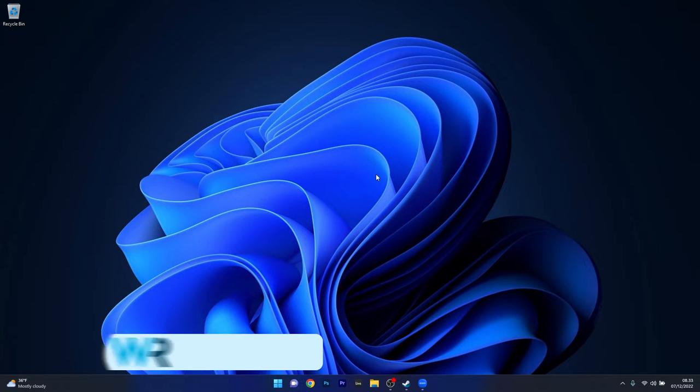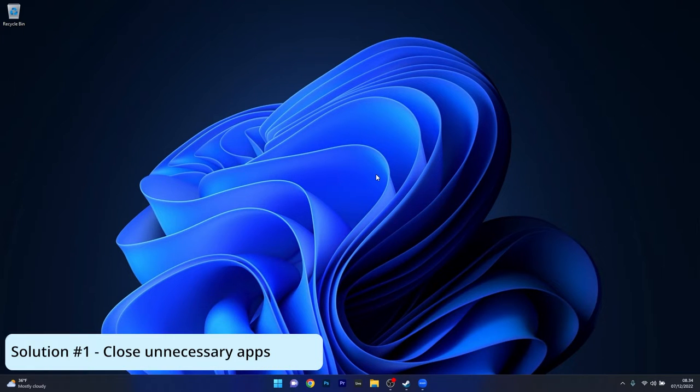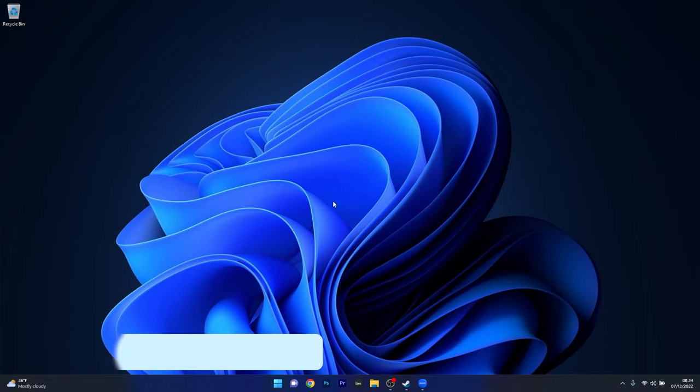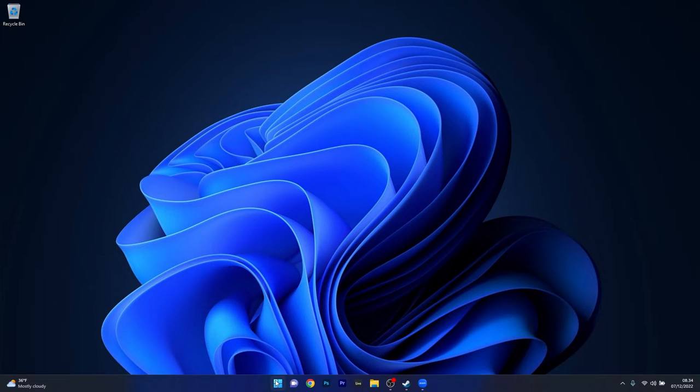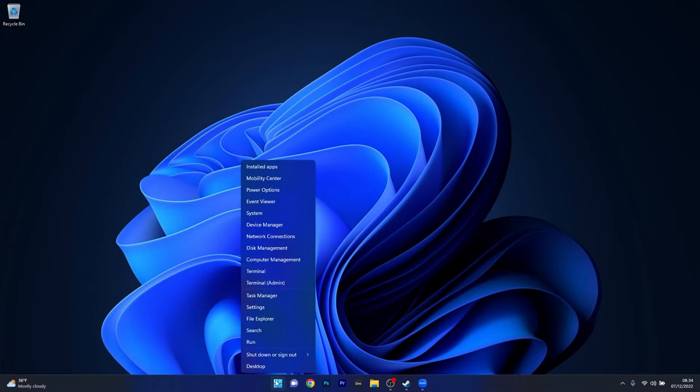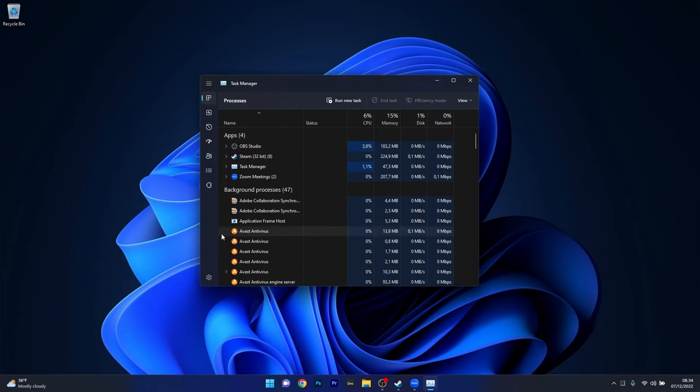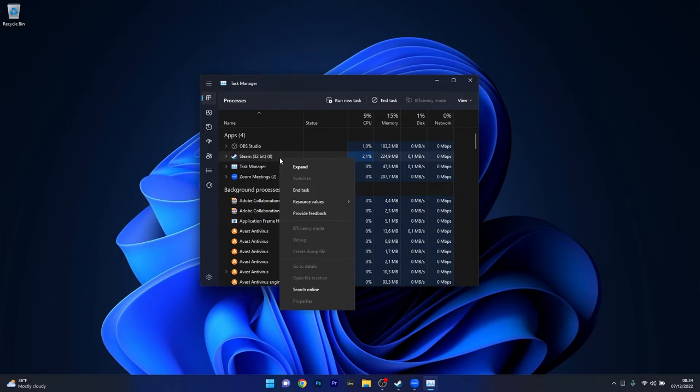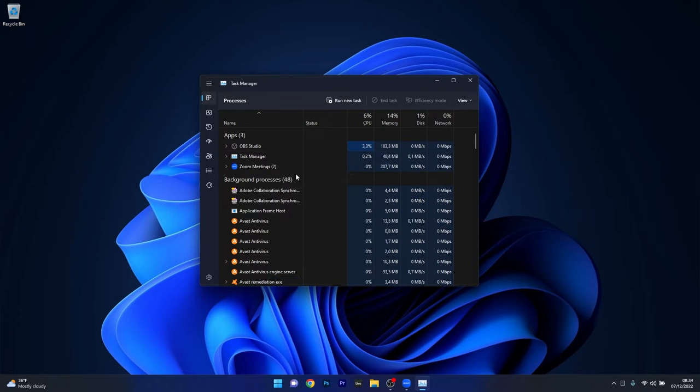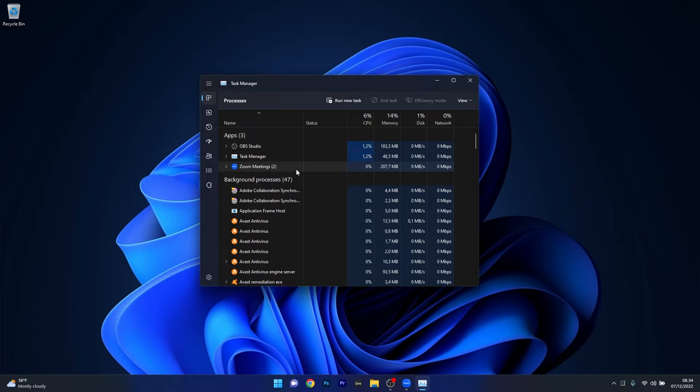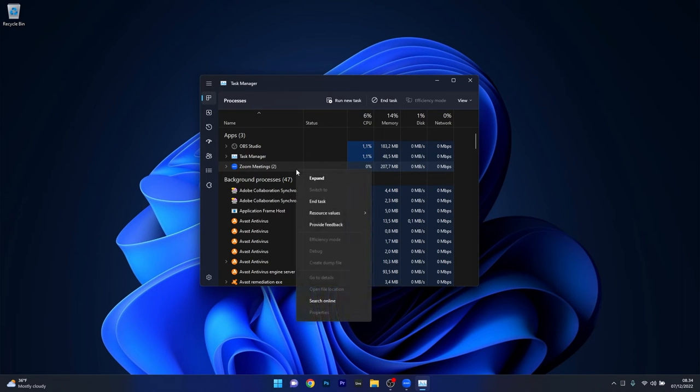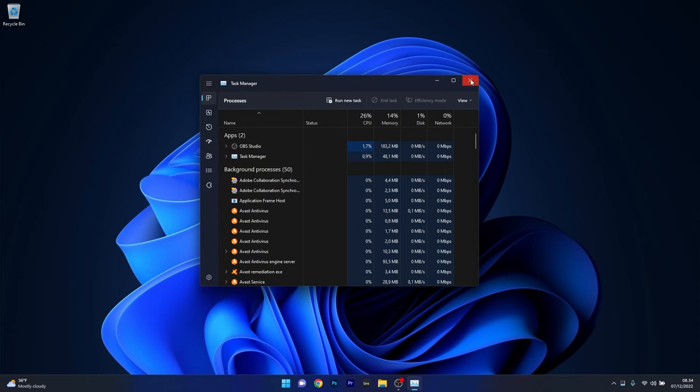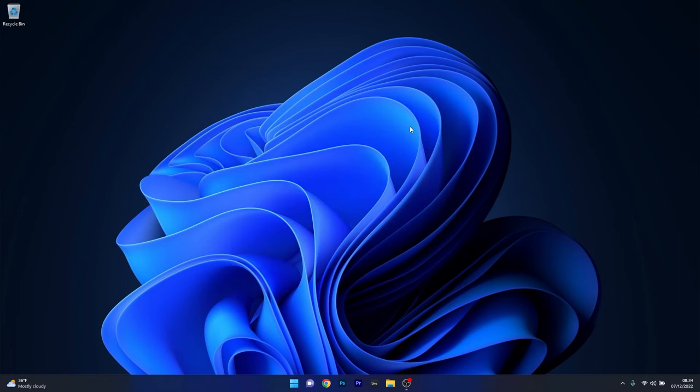The first solution you should consider is to close any unnecessary background apps. To do this, right-click the Windows button then select Task Manager from the list of options. Under the Apps section, end the task for any unnecessary applications by right-clicking and choosing end task. Proceed with doing the same for any other unnecessary apps, then restart your computer and check if the problem still persists.